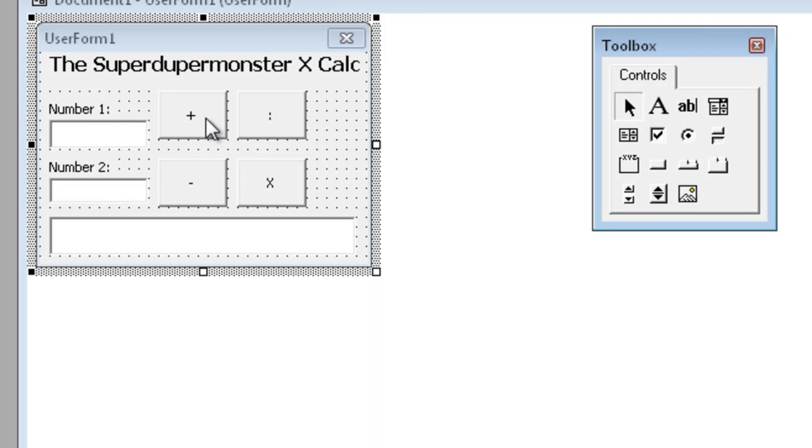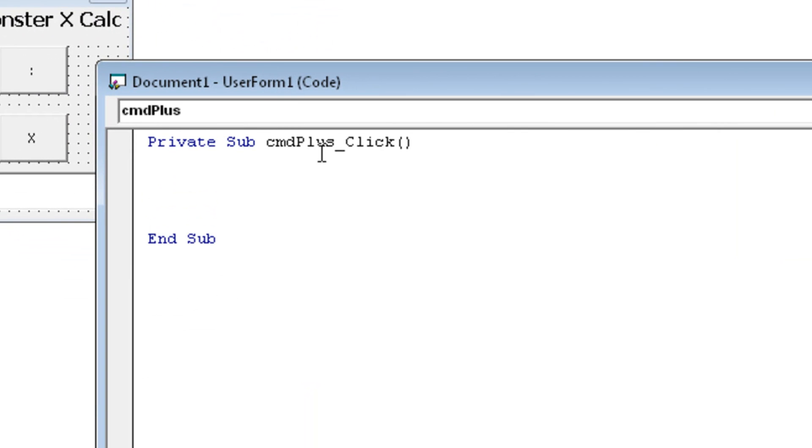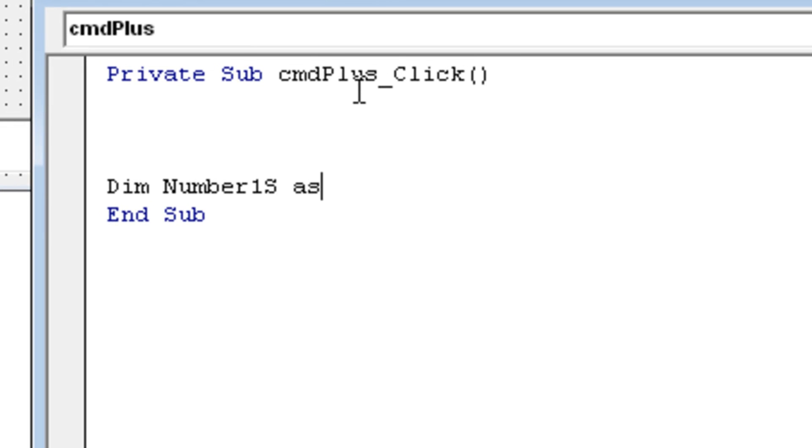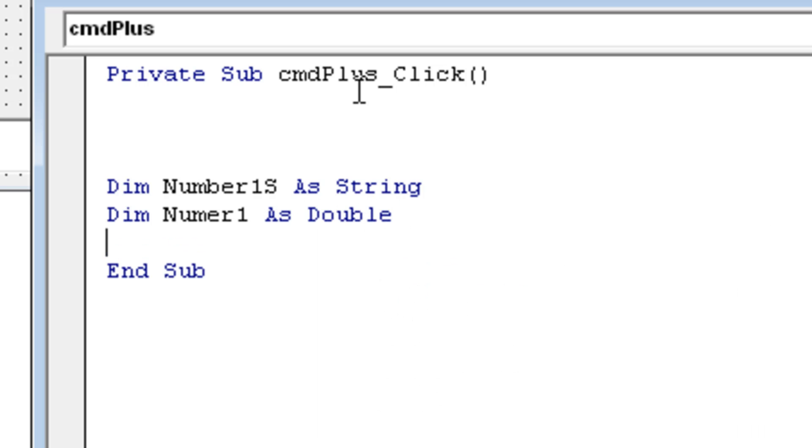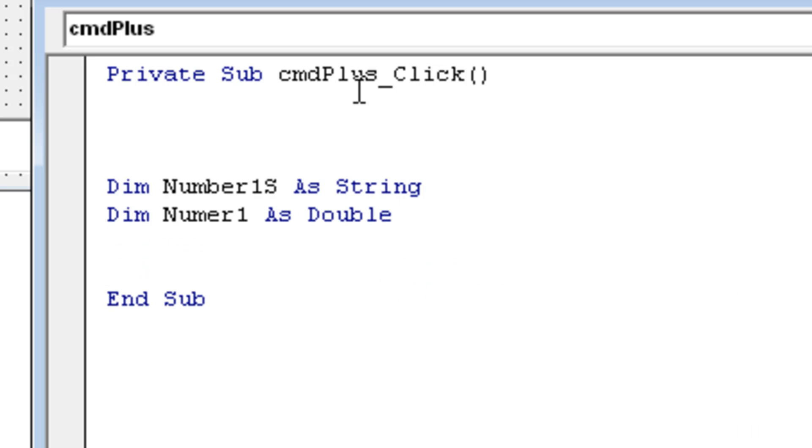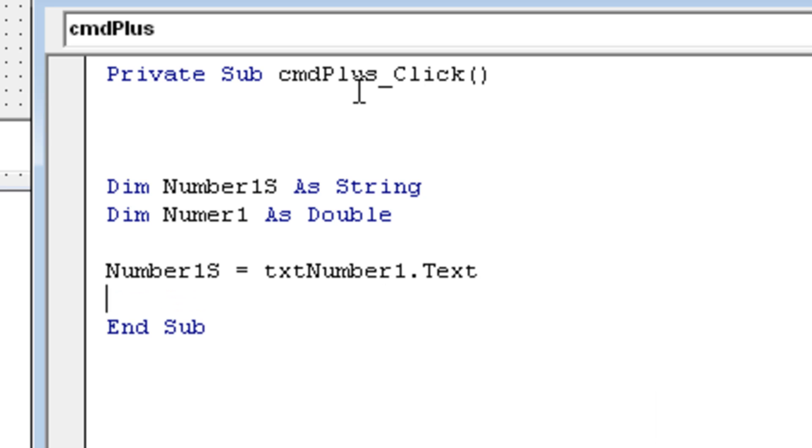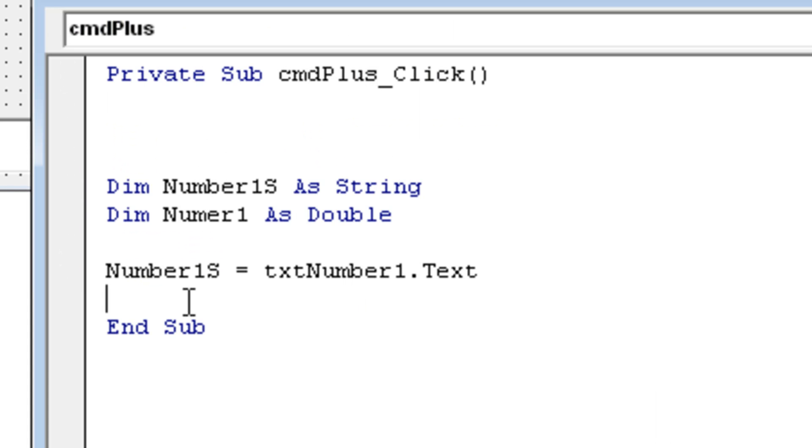So let's double click on the plus, go three down and start by creating two variables for number one. First we're gonna declare number one as string and number one as double. So we can do exactly the same thing as my last tutorial. We're going to convert the string to a double later on. Okay, now we're gonna tell that number one as is txt number one dot text. So it refers to this box right over there.